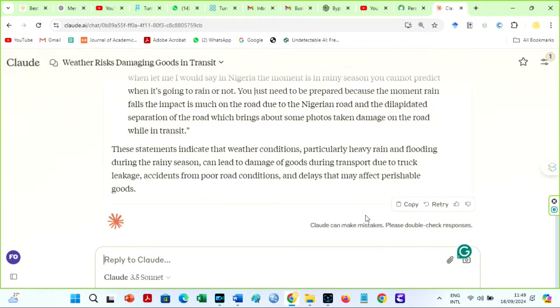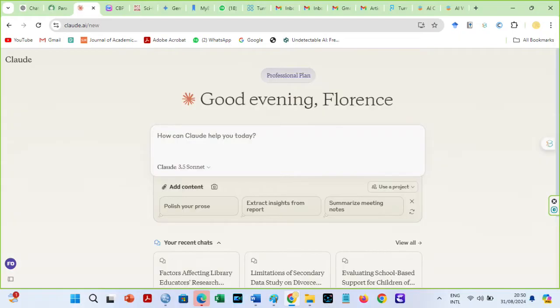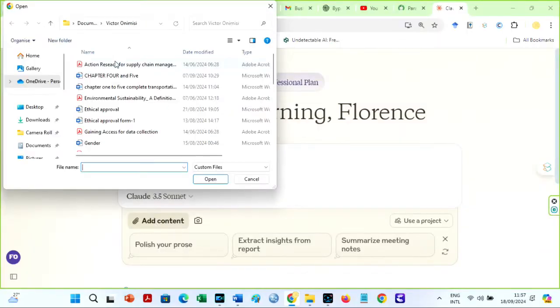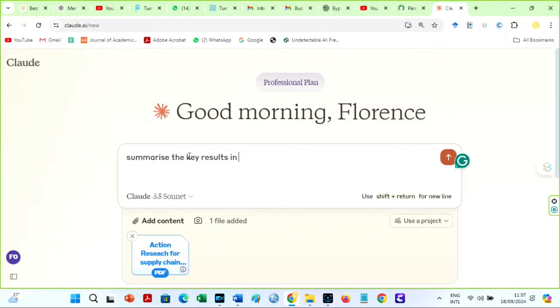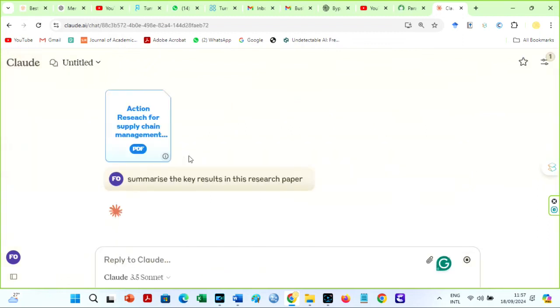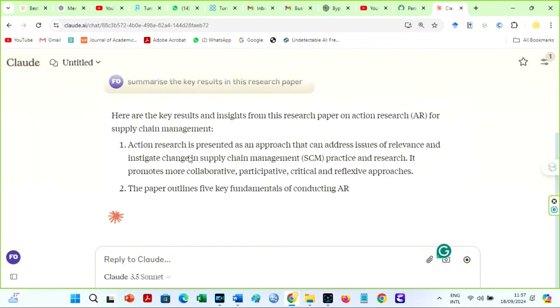If you want to learn more about this, let me know in the comments section below. Claude AI has also helped me analyze difficult papers, summarize crucial aspects, and form well-rounded arguments.